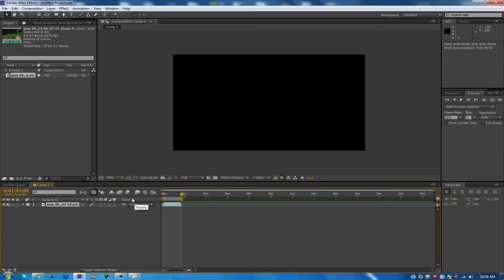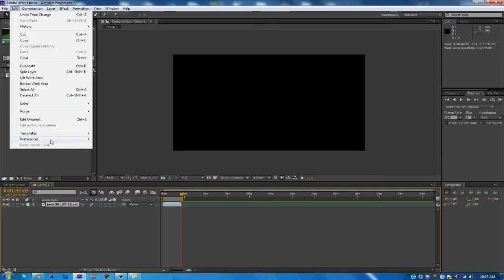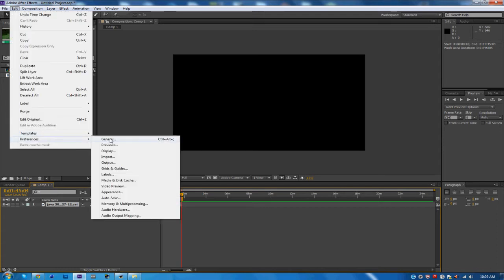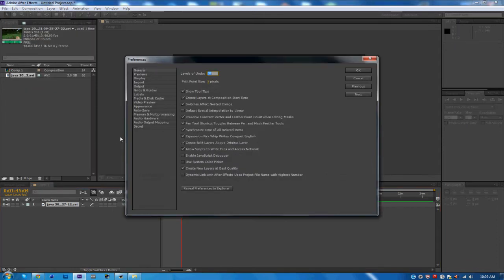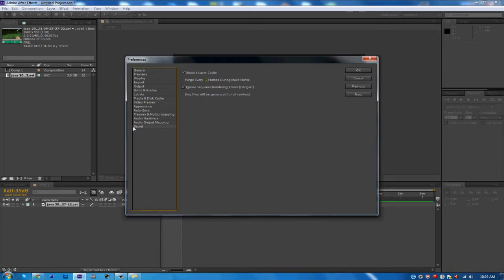Once this pops up you can let go of it. Holding Shift, what it does is it comes up with this tab called Secret. All you guys are going to want to do is check off Disable Layer Cache and then put the Purge Every Frames During Make Movie, put that to two.